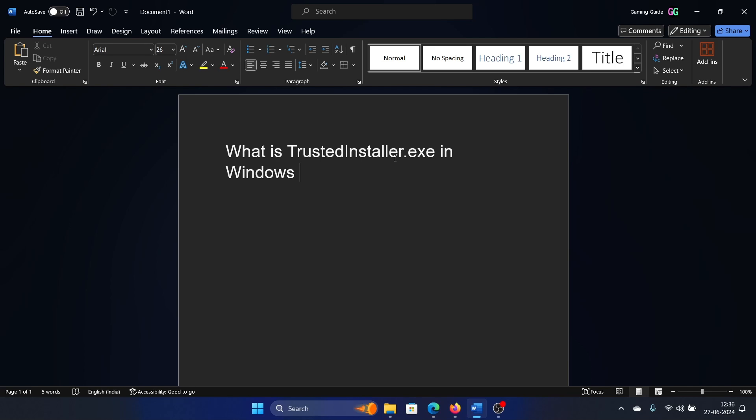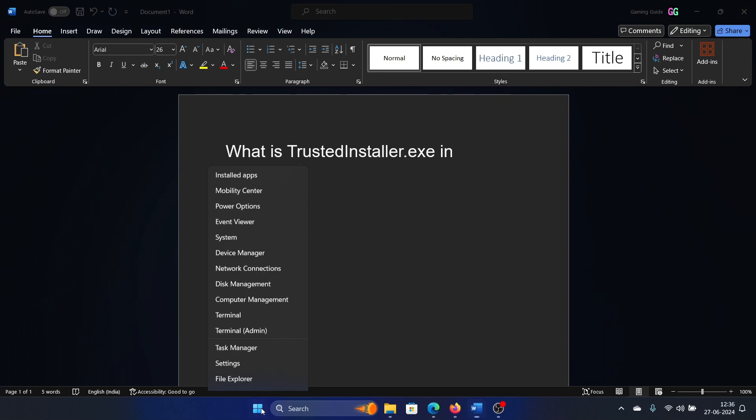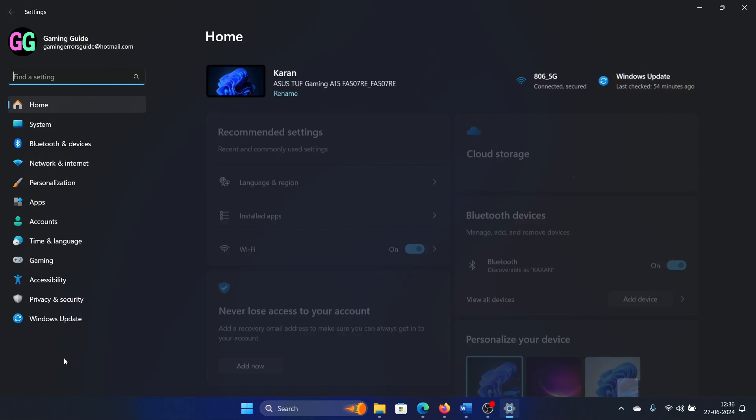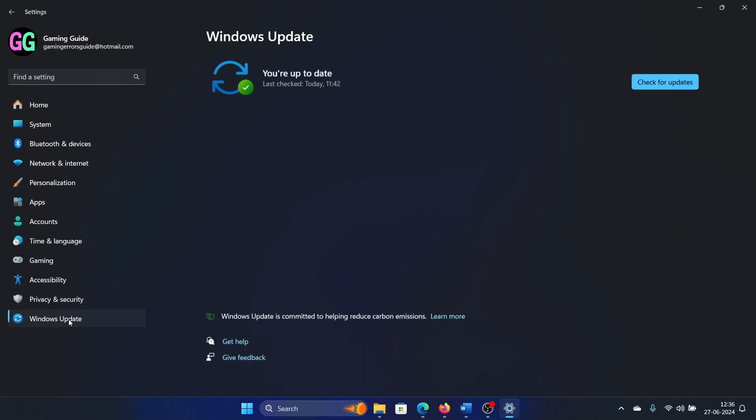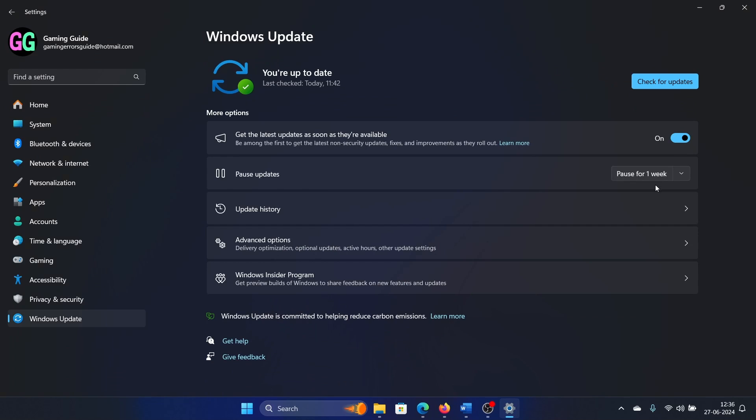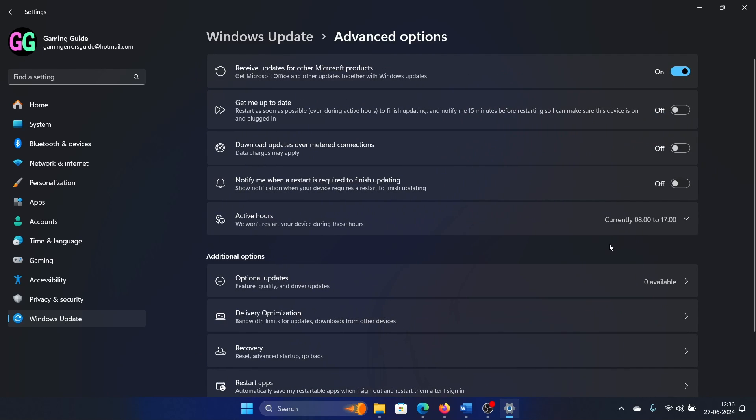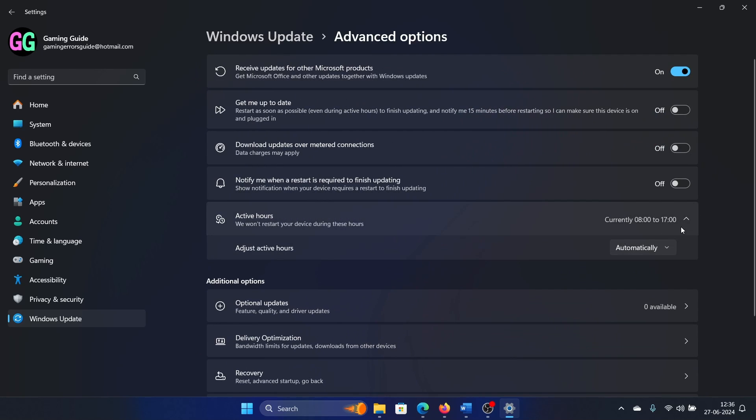The best you can do is pause updates. Right-click on the Start button, select Settings, go to Windows Updates, and pause updates for a week or resume them. Then you can go to Advanced Options.